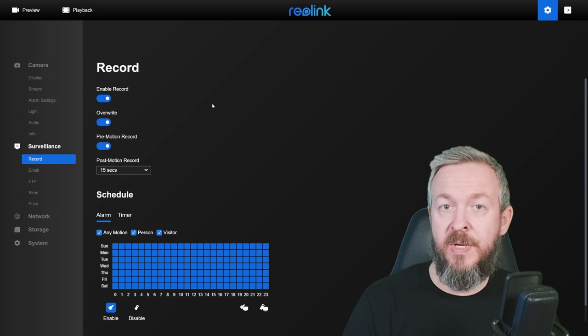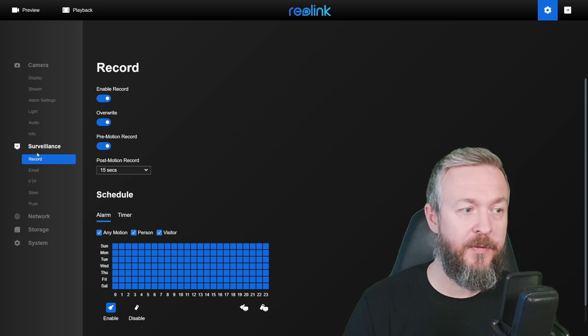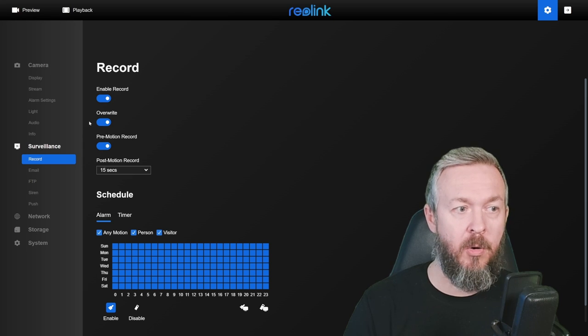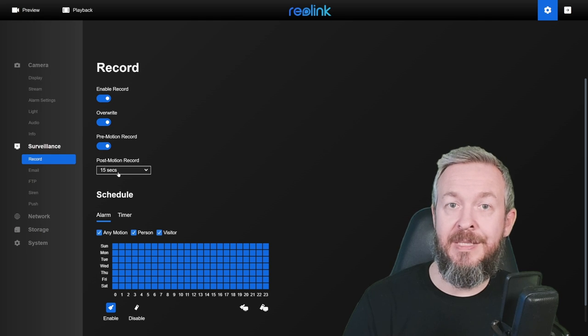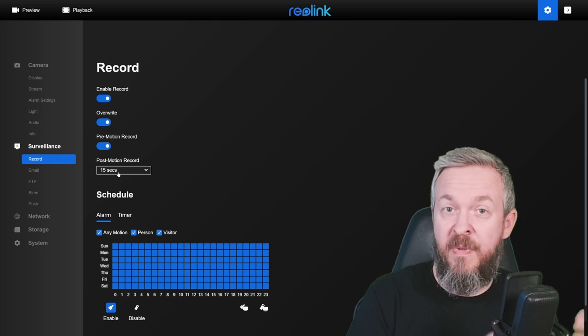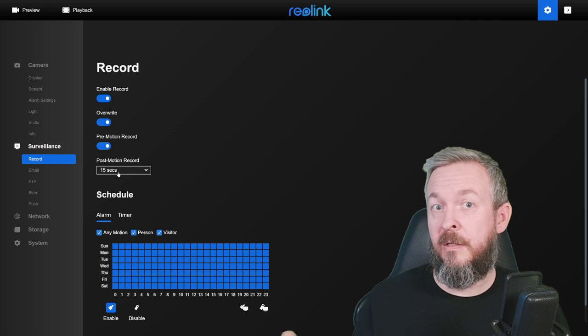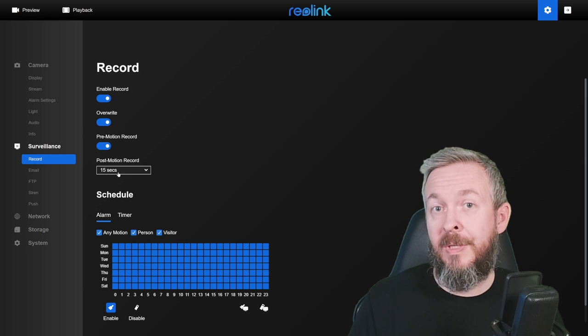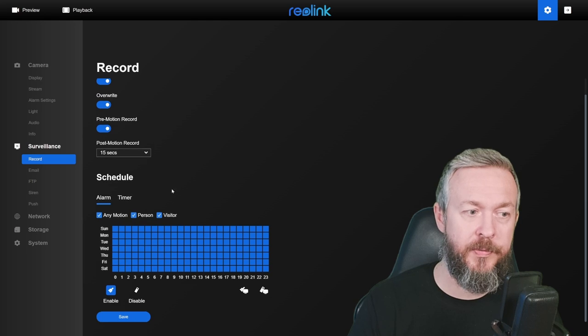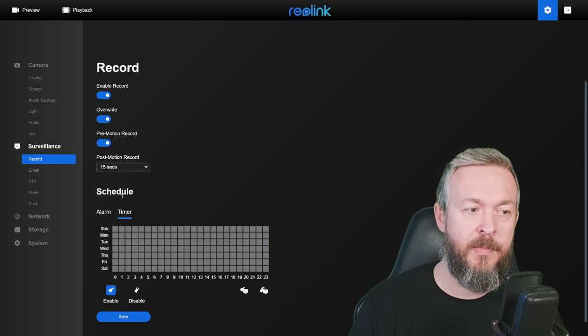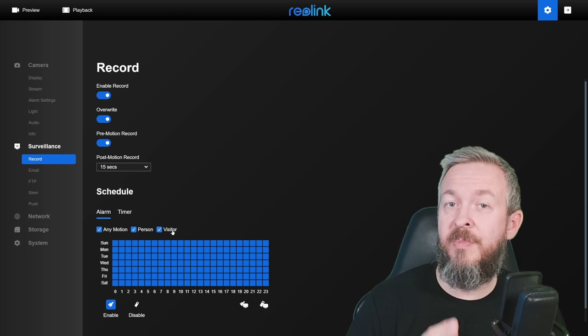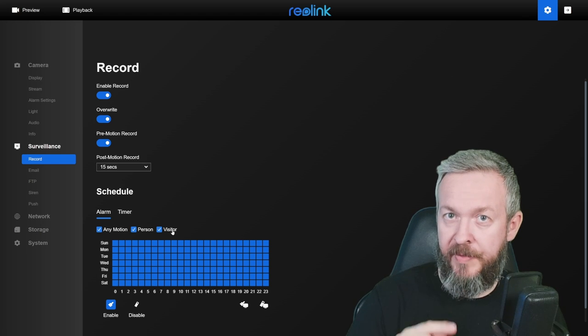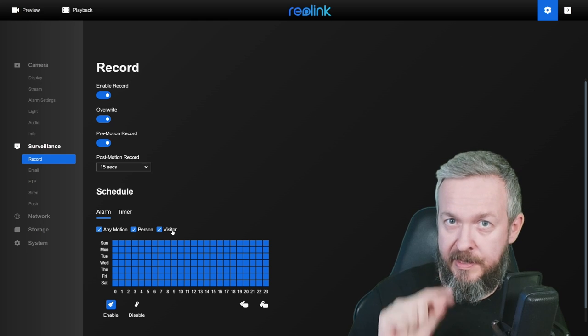Under surveillance section, you can set up what will happen if there is a motion or person detected. For example, record. We can enable, disable, overwrite existing events and also pre-motion record. Pre-motion record means that it will record couple of seconds before the event itself happened. So, for example, if there is a ball flying towards your window, you will get who threw the ball at your window. And of course, we have post-motion record. Then you can also set the schedule for alarm, timers, emotion, person or a visitor. Visitor is a strange name here, but remember it because we will be using it later on. Visitor actually means that somebody did press the button on the doorbell itself.